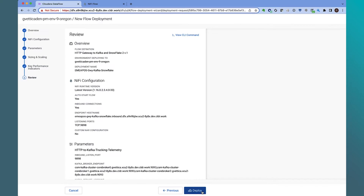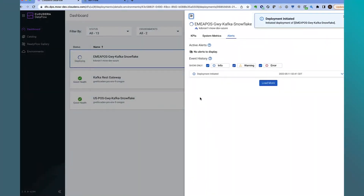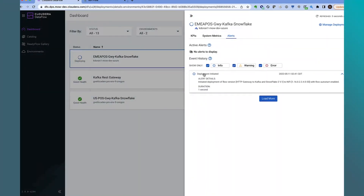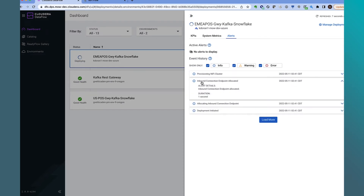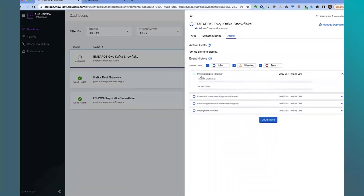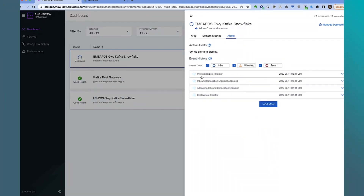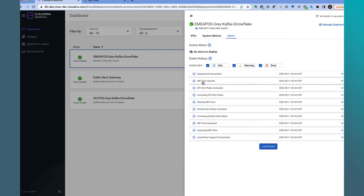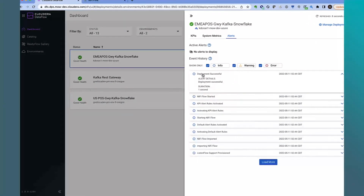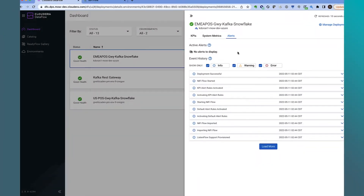Let's review the deployment configuration and click Deploy. During the deployment process, CDF Public Cloud will spin up new NiFi pods in the Kubernetes cluster, allocate an inbound connection endpoint by creating a load balancer that acts as an ingress gateway for the NiFi cluster using the underlying cloud provider, provision the NiFi cluster, and then start to deploy the flows with the KPIs and start the flow. We see that the deployment has been successful.